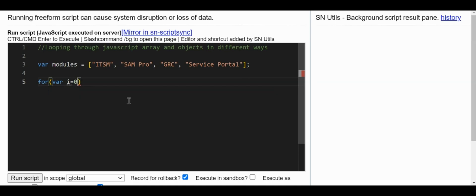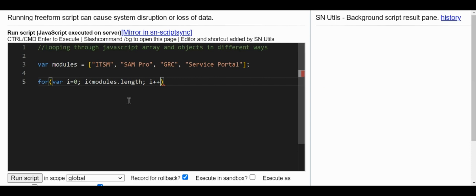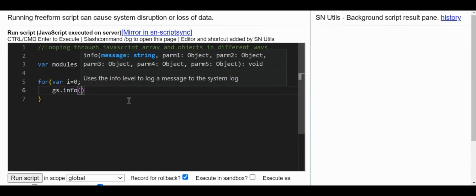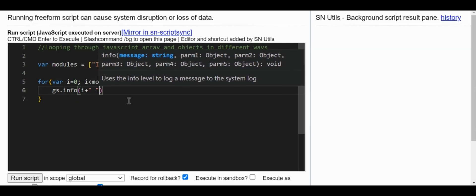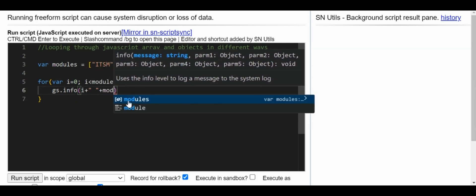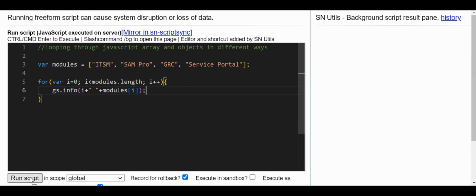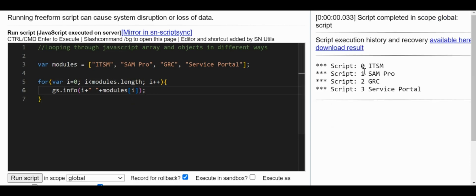The basic one everyone knows is the for loop. I'll write: for, modules[i], i is less than modules.length, then i++. I'll use gs.info to print the index plus the value of the current element — modules[i]. Running this, we get ITSM at index 0 and Service Portal at index 3, which is correct.